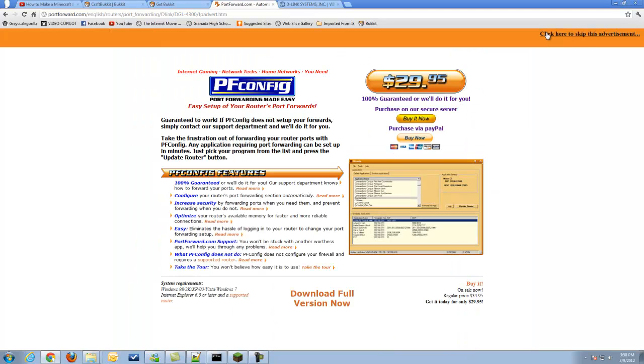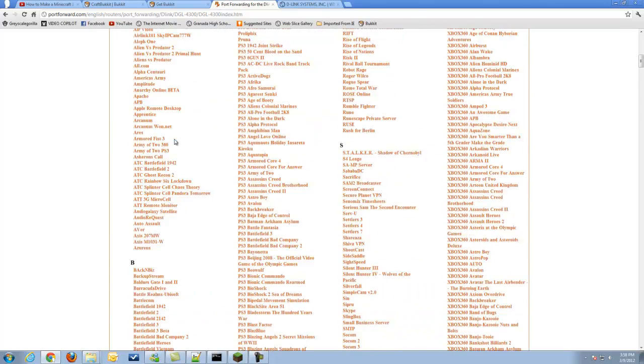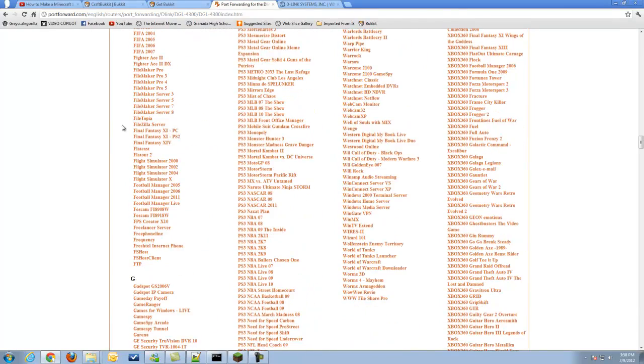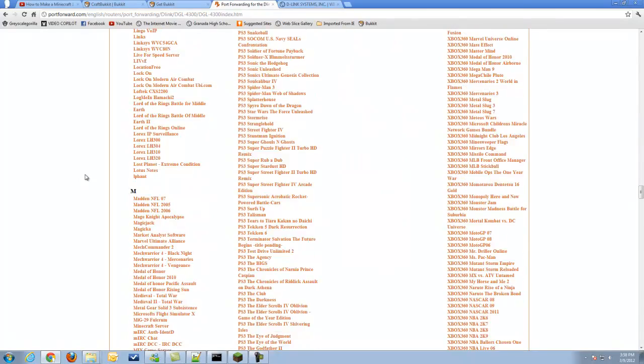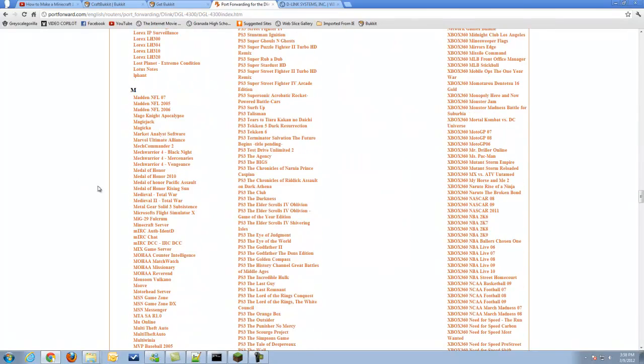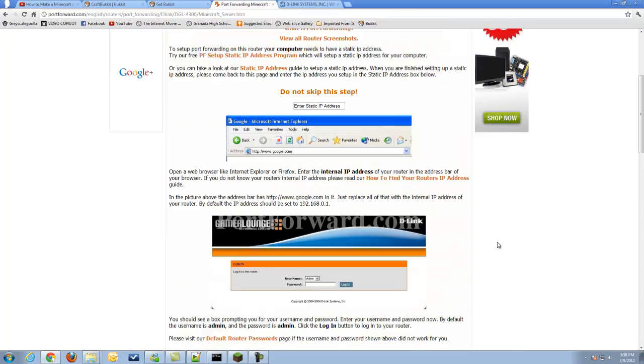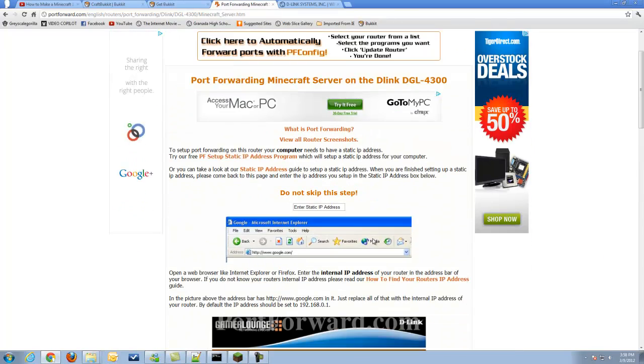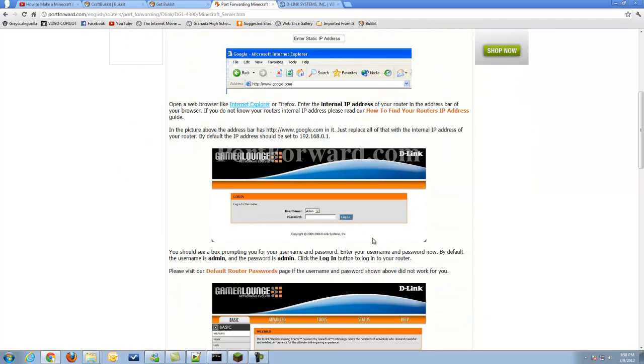You just got to find that, and then you will be able to select your router. Let's say I have that one. Skip the advertisement, and now we're going to find the application we need a port forward for, that being a Minecraft server. We'll go ahead and find Minecraft server, right here.